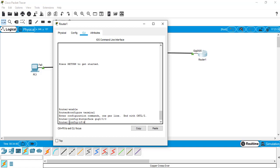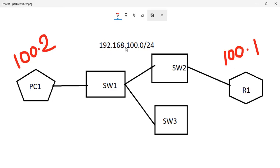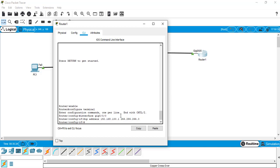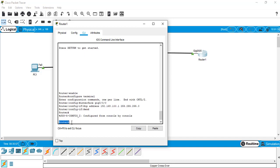Now I am in sub-config mode. In this mode I can assign the IP for GigabitEthernet 0/0/0. I type 'ip address 192.168.100.1 255.255.255.0' then press Enter — IP configuration done. To verify, I press Ctrl+Z to go directly to privilege mode, then use the 'show ip interface brief' command to confirm the interface and IP assignment.